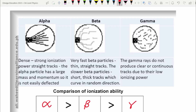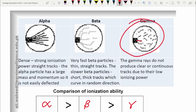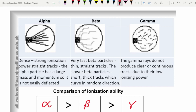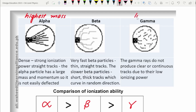Alpha particles have the highest ability of ionization compared to gamma particles. In fact, gamma particles do not produce the tracks you see in the diagram, because they have very low ionizing power. Alpha particles have the highest ionizing power because they have the highest mass, while gamma radiations have the lowest mass.